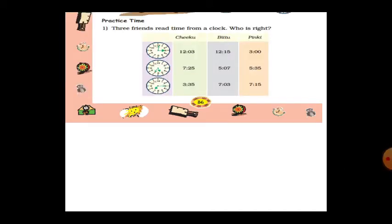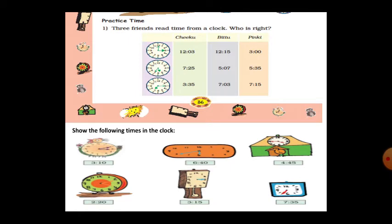Practice time! Three friends — Chikku, Bittu, and Pinky — are reading time from the clock. Who is right? For the first clock, Chikku reads 12:03, Bittu reads 12:15, and Pinky reads 3 o'clock. The minute hand is at 12 and the hour hand is at 3, so the time is 3 o'clock. Pinky is right.